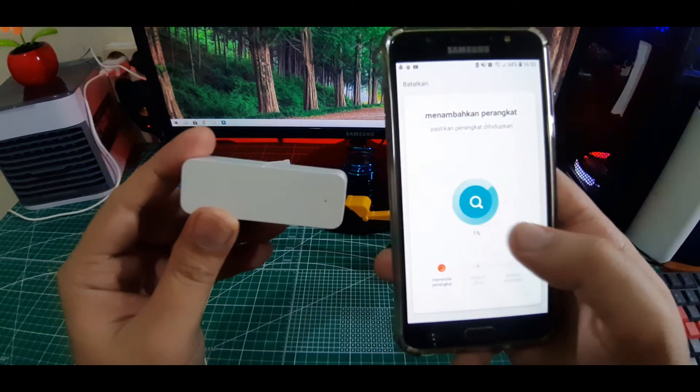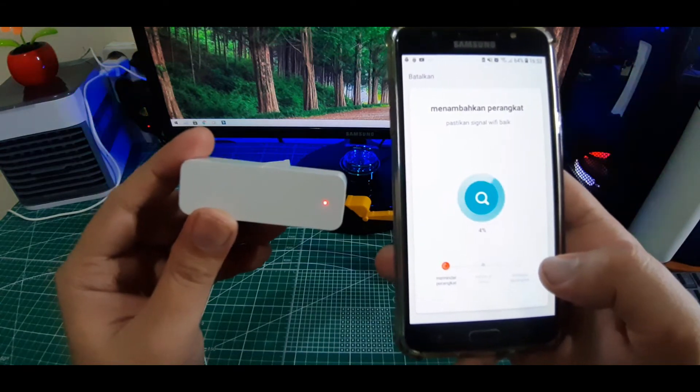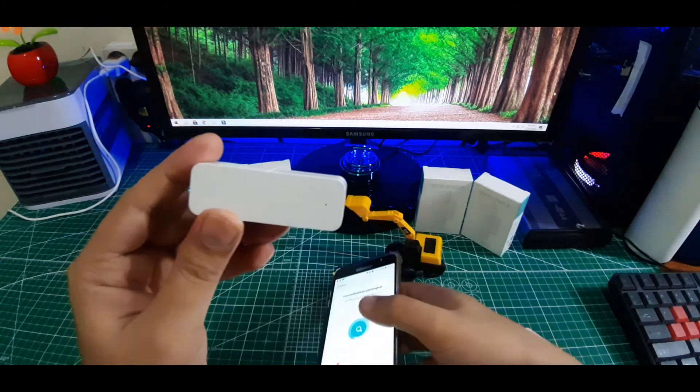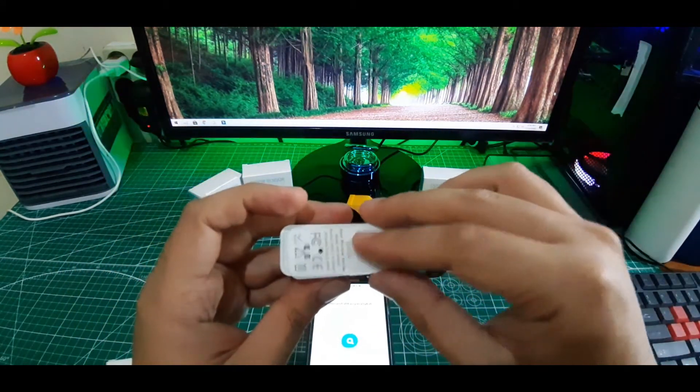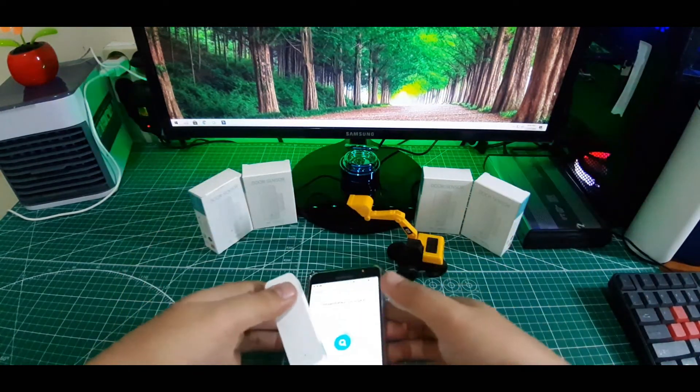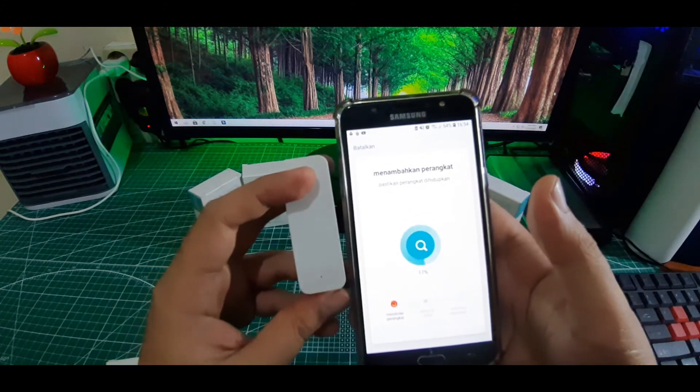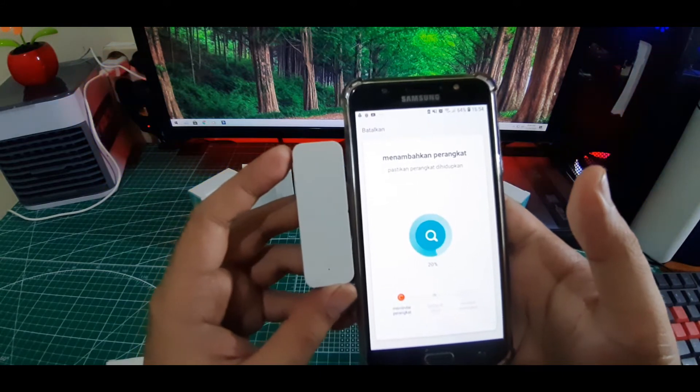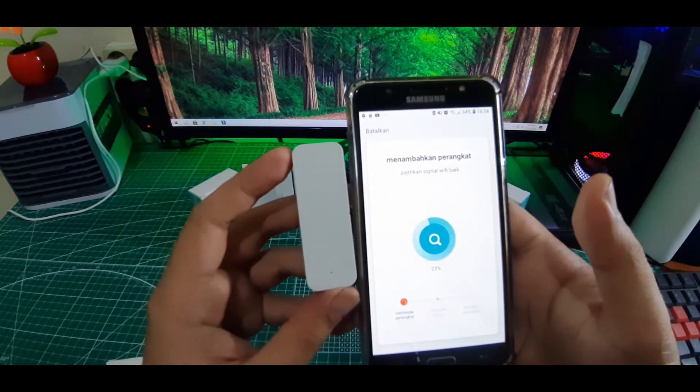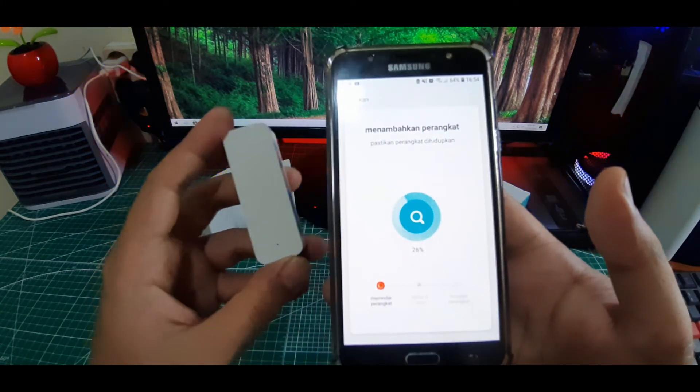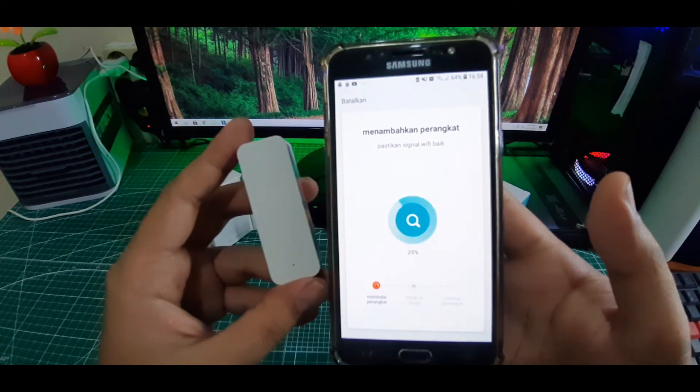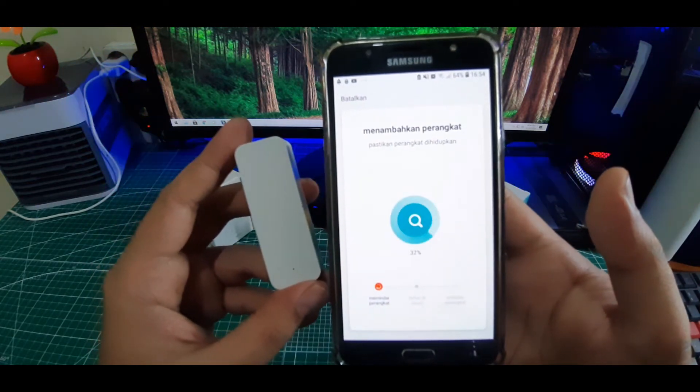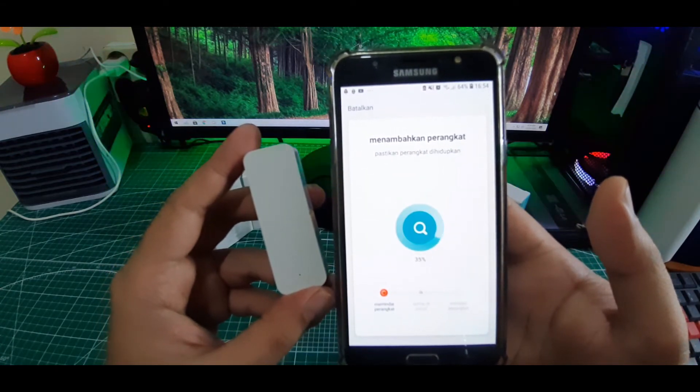Dan perangkat sedang dicari oleh software. Kita tutup dulu ini guys. Perangkat sedang dicari oleh software. Kita tunggu sampai selesai.